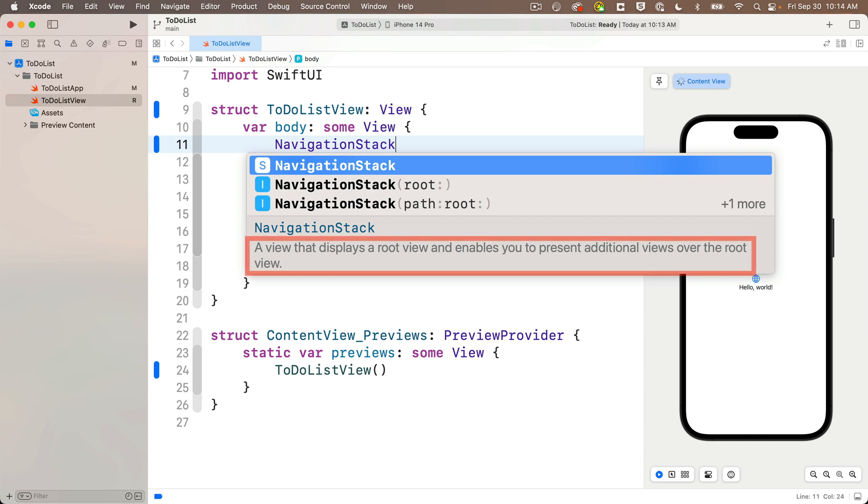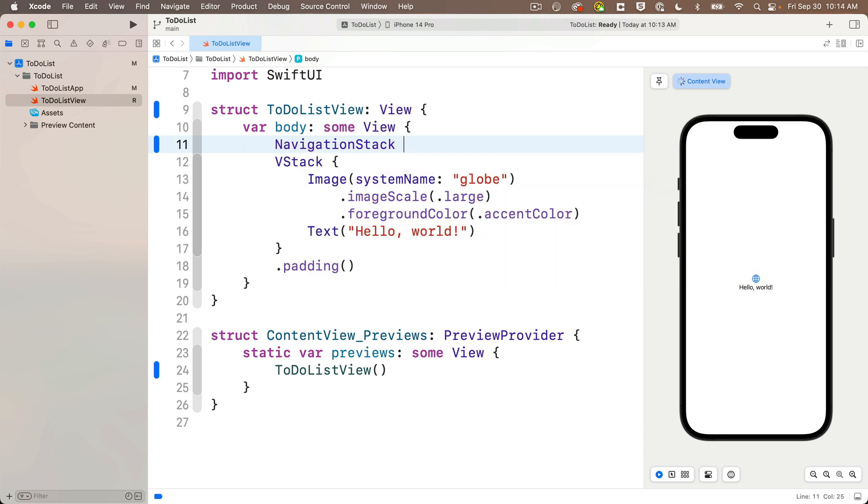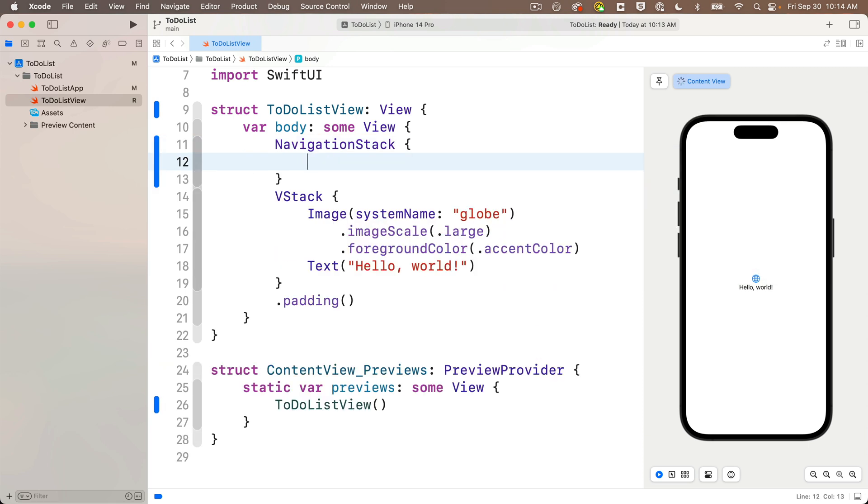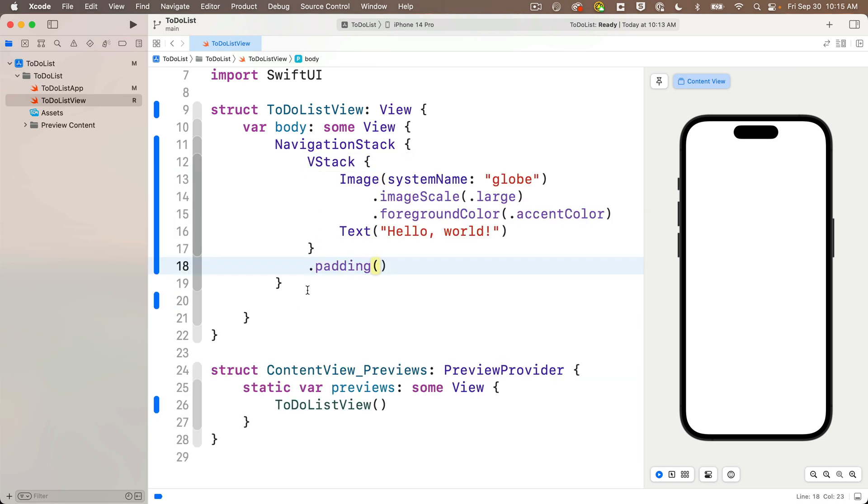Now code completion says with navigation stack that this is a view that displays the root view, that's where we start navigating from, and enables you to present additional views over the root. That's what we want, so press return to accept this. Add curlies, cut out our VStack, paste it between the navigation stack's curlies, and we'll cut out the generic globe image, we don't need that.